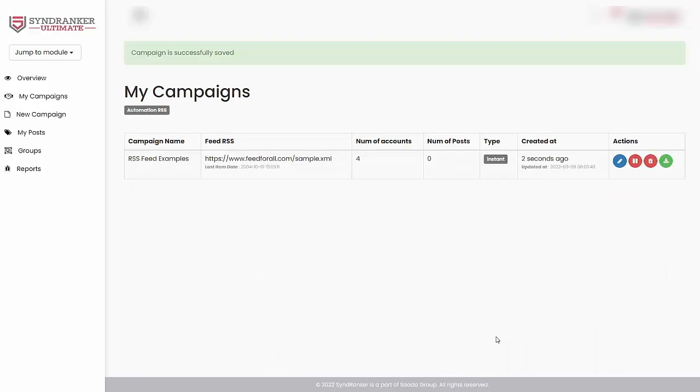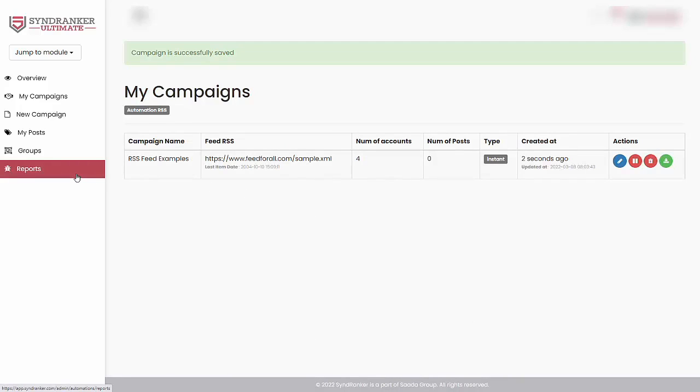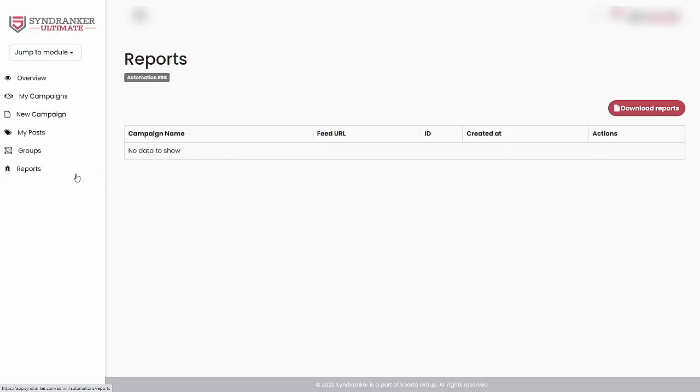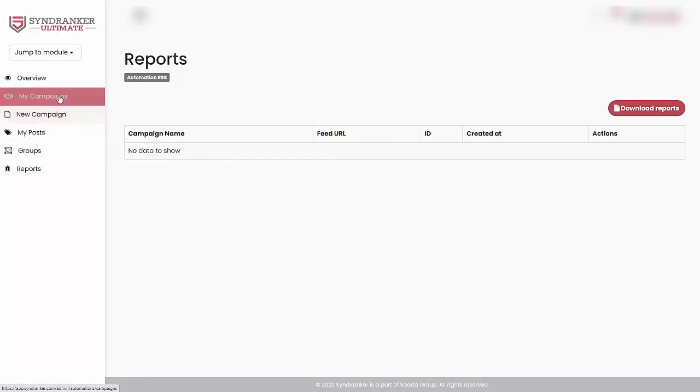There we go. This is the simplest way for you to start creating your content. Once a report is available, once the links get published, you can go into reports and you can check out what links actually got published. Reports will become available once it has actually been published. You can always go back into my campaigns and check out what has been scheduled as well.